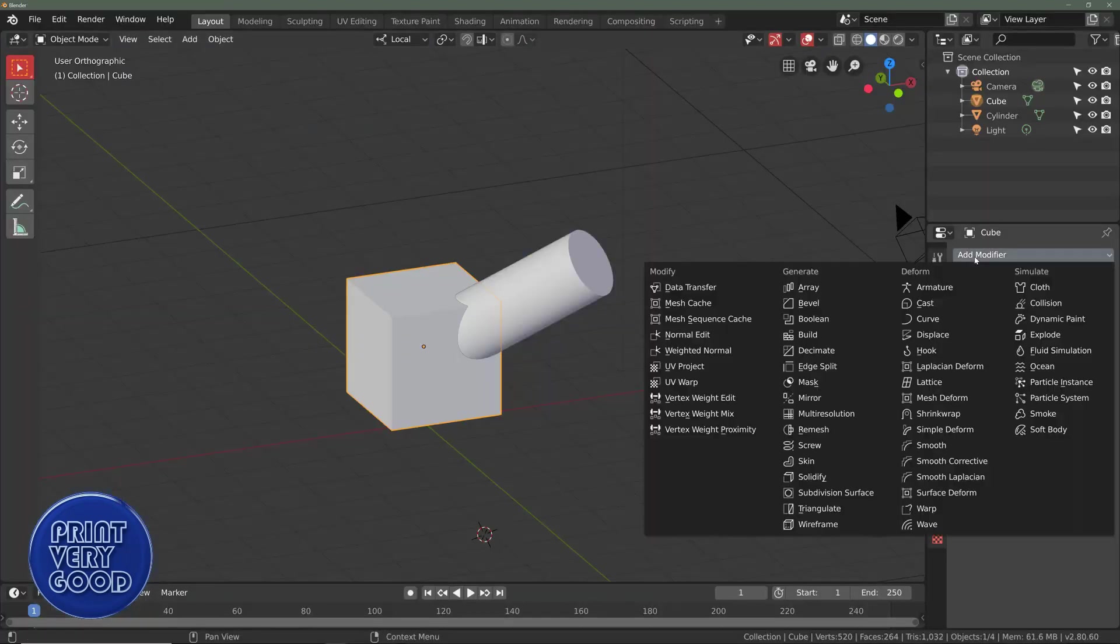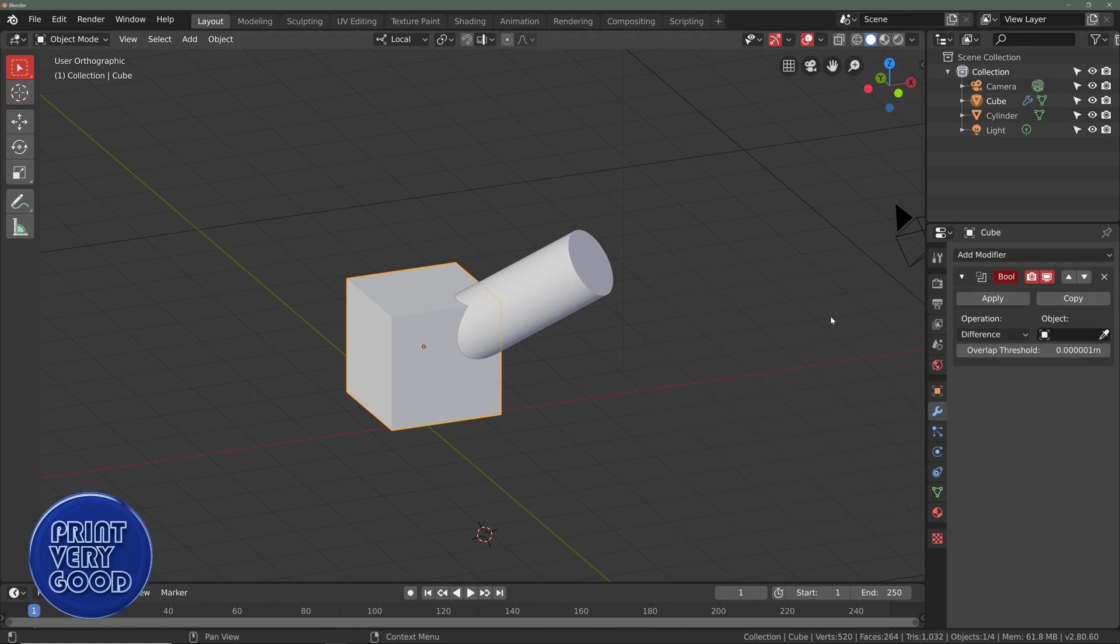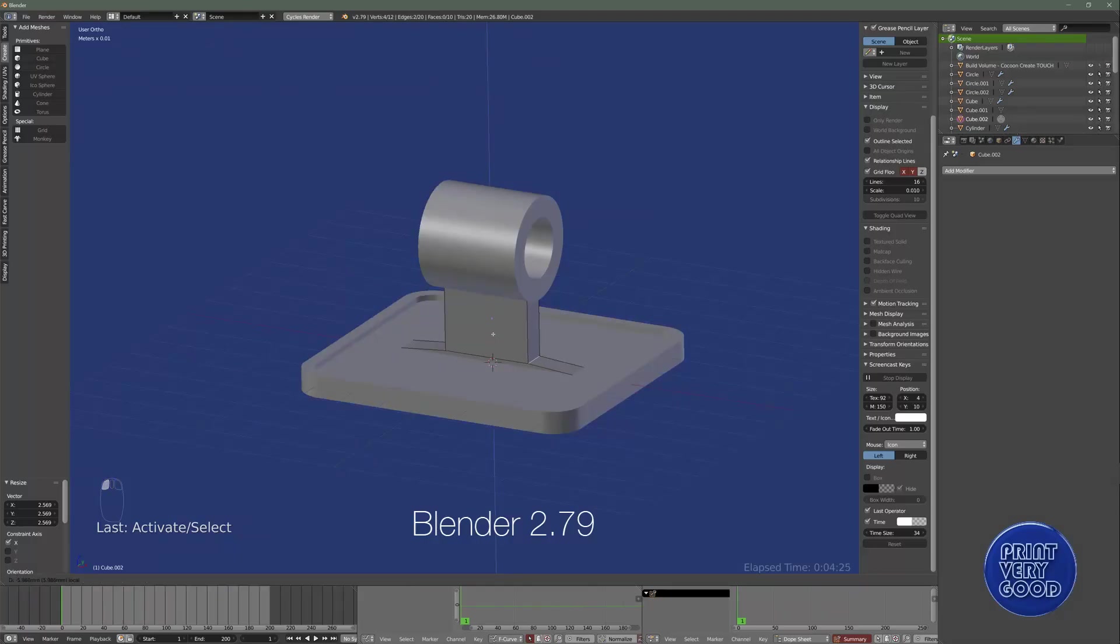When I saw Bmesh was now the only option in Blender 2.8, I became very concerned. But I thought, no, wait a minute, they may now have Bmesh at a point where it comfortably replaces the Carve option. So I thought I'd do a test.